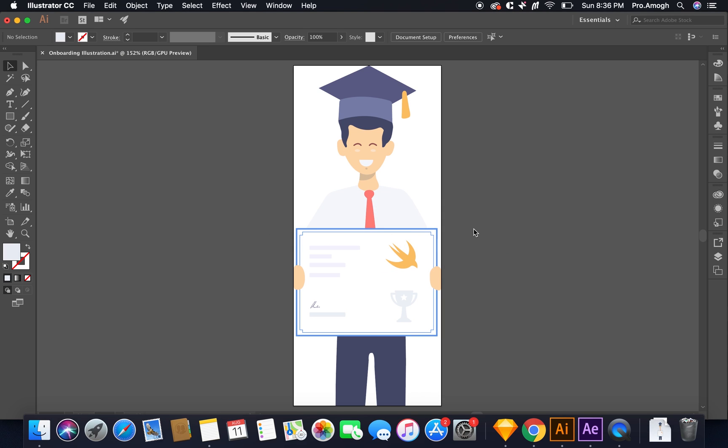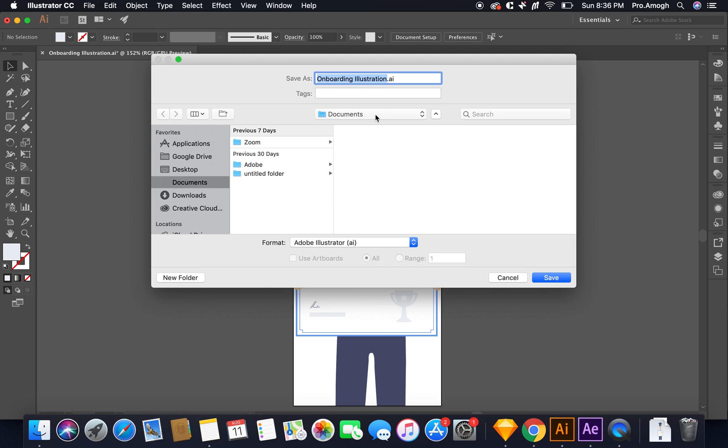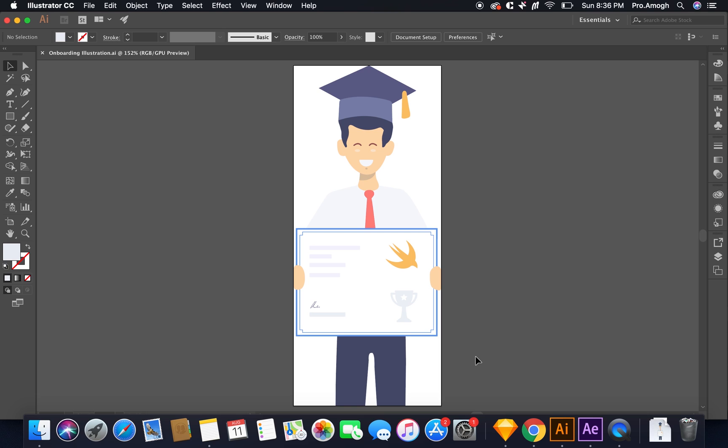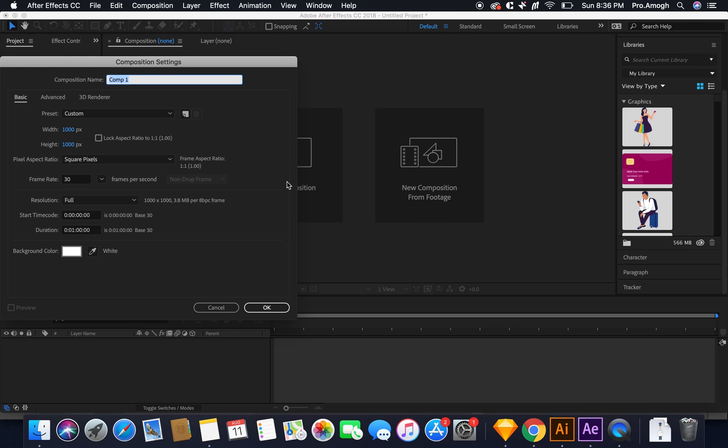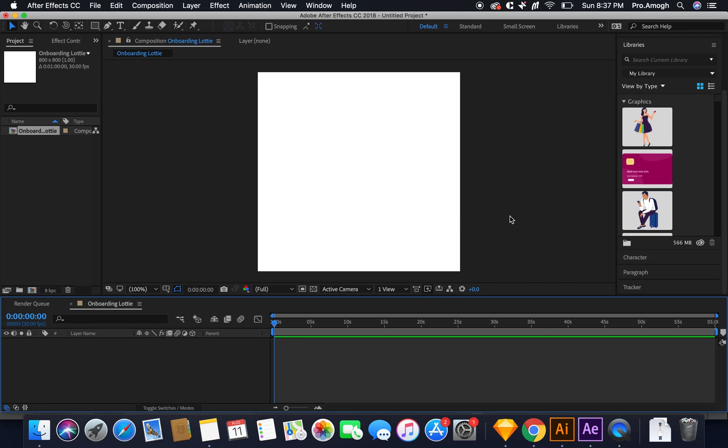Now we'll need to drag this illustration into After Effects for carrying out further animations. There are two ways in which you can achieve this. One of the ways is by saving this particular file as your regular illustrator file. So I hit save. Now I'll go to After Effects and I'll create a new composition with the name onboarding lorry. The width and the height say 800.